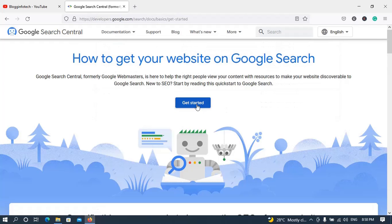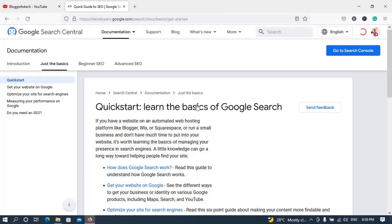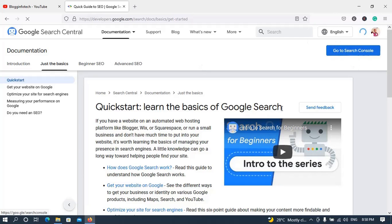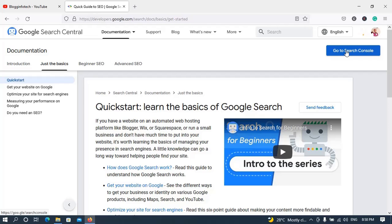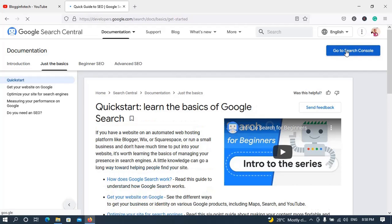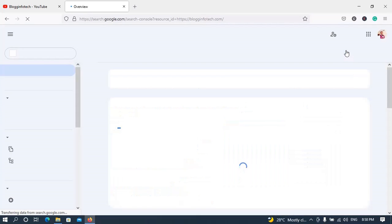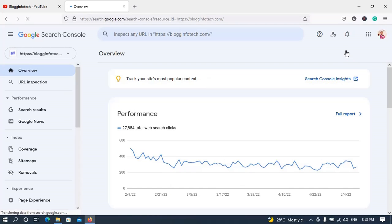Click on 'Get Started'. If you are already logged into your Gmail account on your browser, it will automatically recognize you. Once it brings up the next page, click on 'Go to Search Console'. In case you're not logged in, you'll need to log in using your Gmail username and password before it brings you to the Search Console.